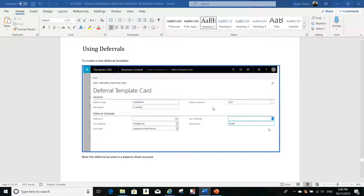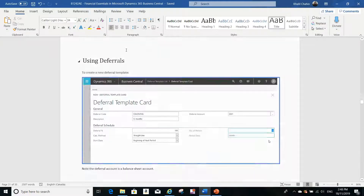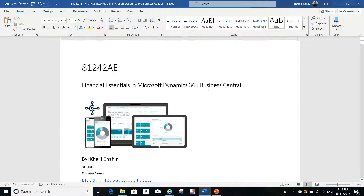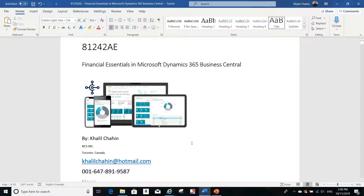Hello everyone, this is Khalil from NCS Training Center. Let me introduce myself first — we are a training center located in Toronto, Canada, called NCS Training, and we are specialized in Microsoft Dynamics 365 Business Central training.